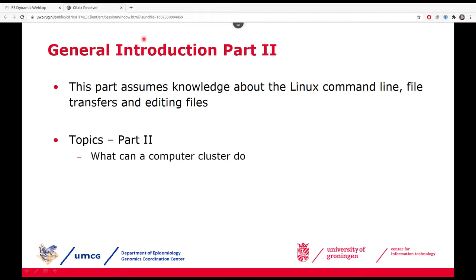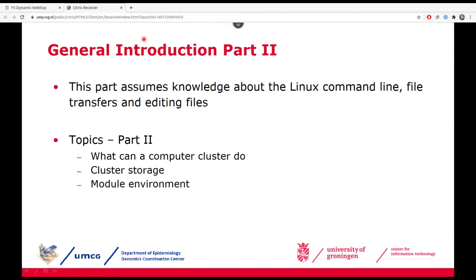In this second part, I will be talking about what you can do on a computer cluster — what kind of applications you can run, how the storage looks, and how to use the module environment, which is basically what we use to offer all the different pre-installed applications to you. And finally, the most important part: how to actually submit your workloads to the cluster. For this, you will have to write scripts — a kind of recipe that tells the system what you want to run and what kind of resources you need. Then you hand over that script to the scheduling system.